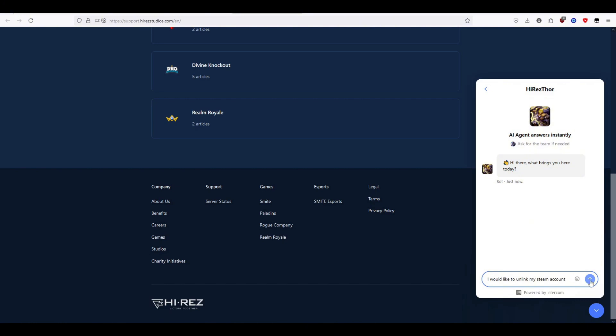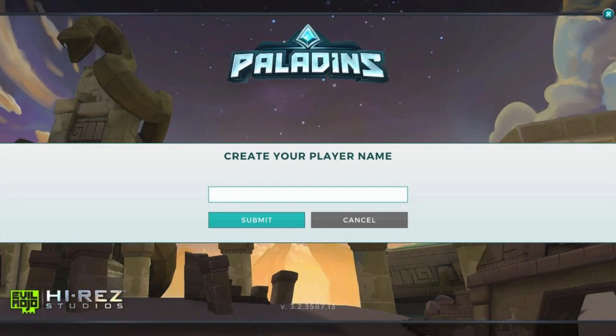Okay, now that both accounts are linked, you'll want to open Paladins on whichever platform you're moving to, whether that be Steam or Xbox.